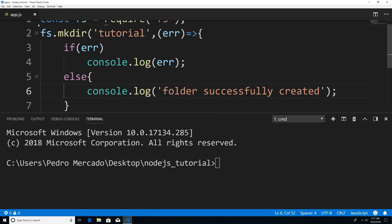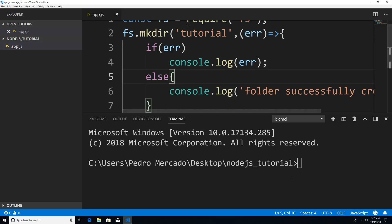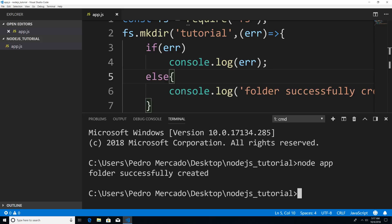So now if I was to save this — and before I actually run this, I'm just going to hit Ctrl+B so you don't see any magic happening. All I have is my Node.js tutorial folder and app.js file. So now if I go here, type node app, you can see that we get the output of folder successfully created, and that our tutorials folder has been created.